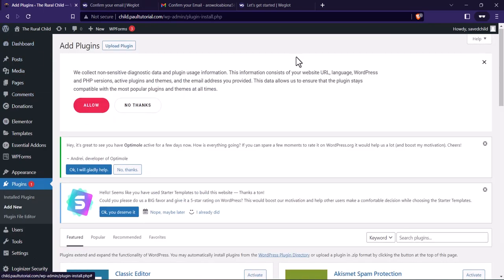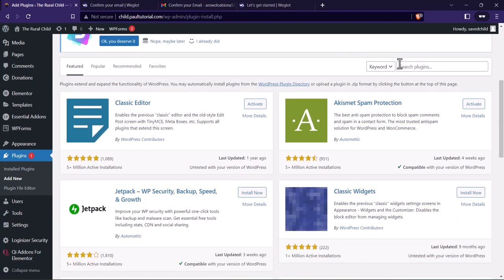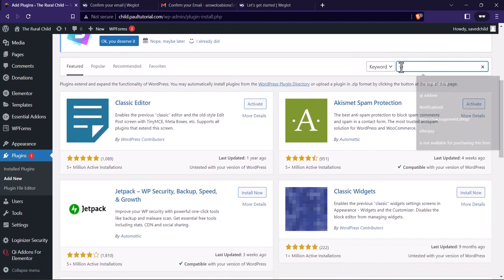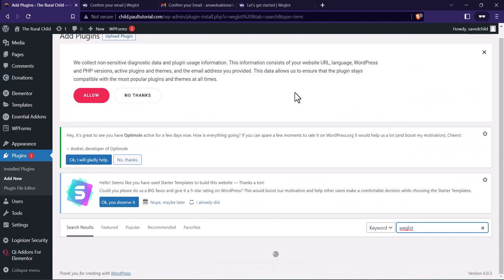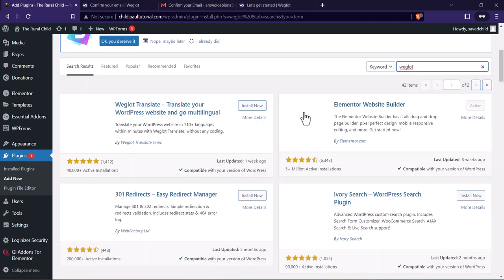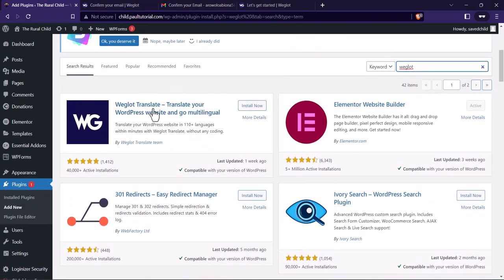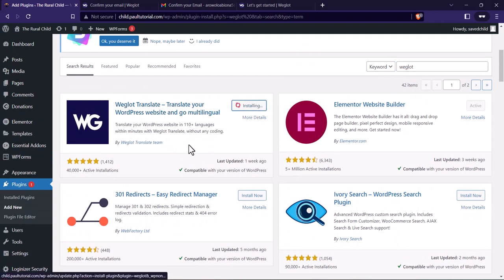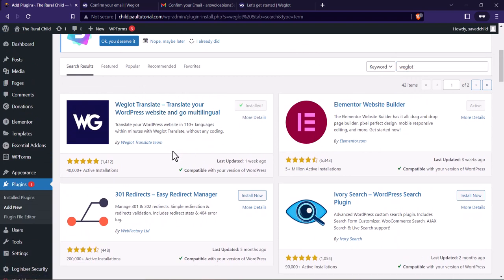We'll be adding the Weglot WordPress plugin. Search for it — it says 'Weglot Translate'. Click on Install Now, then click on Activate.